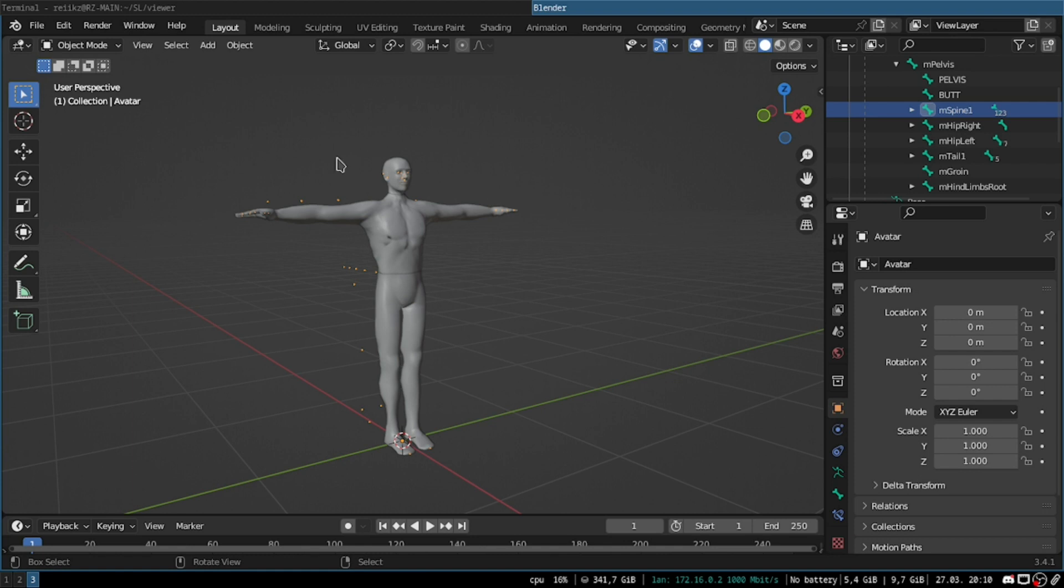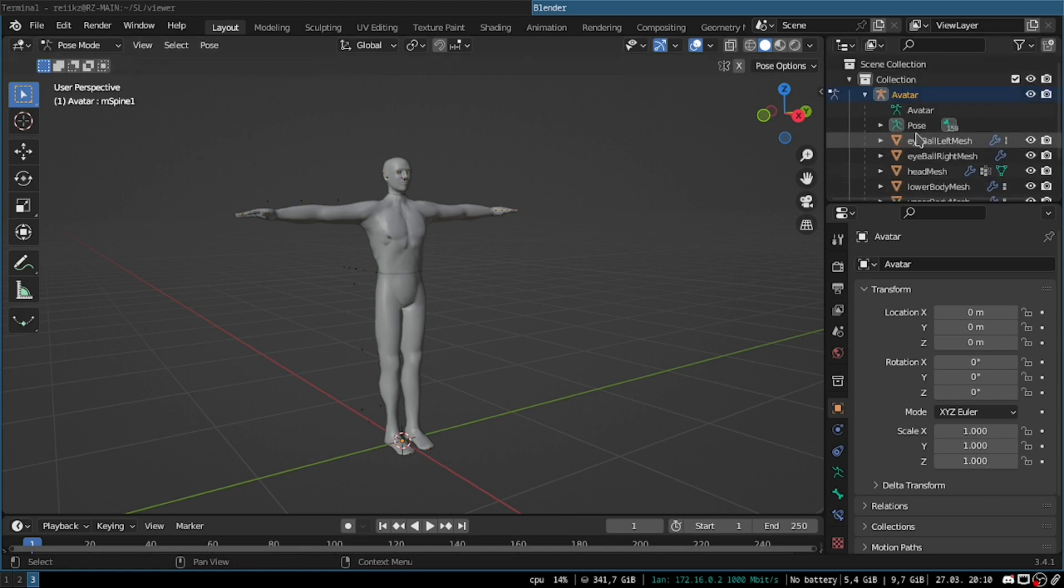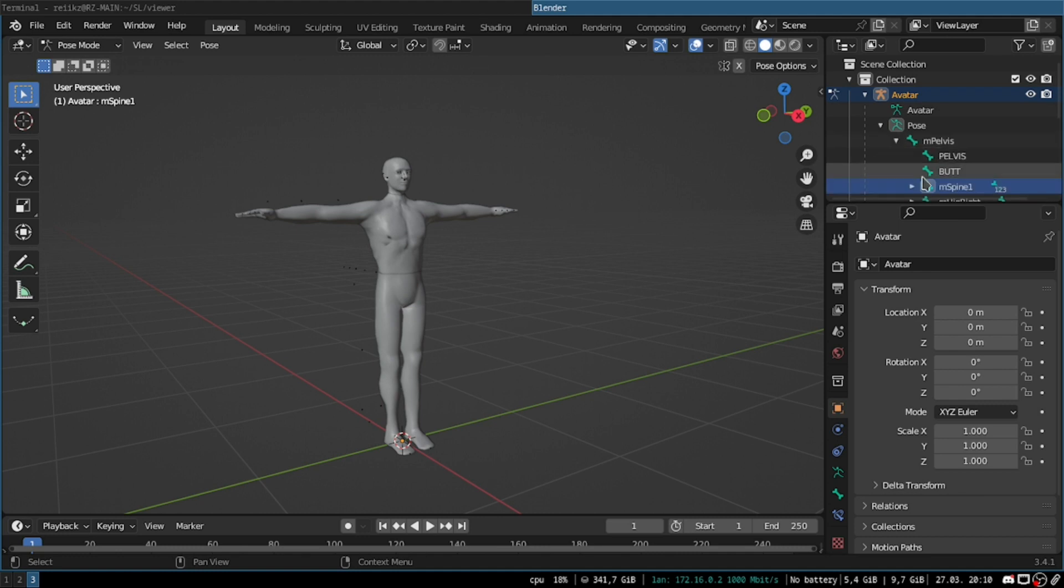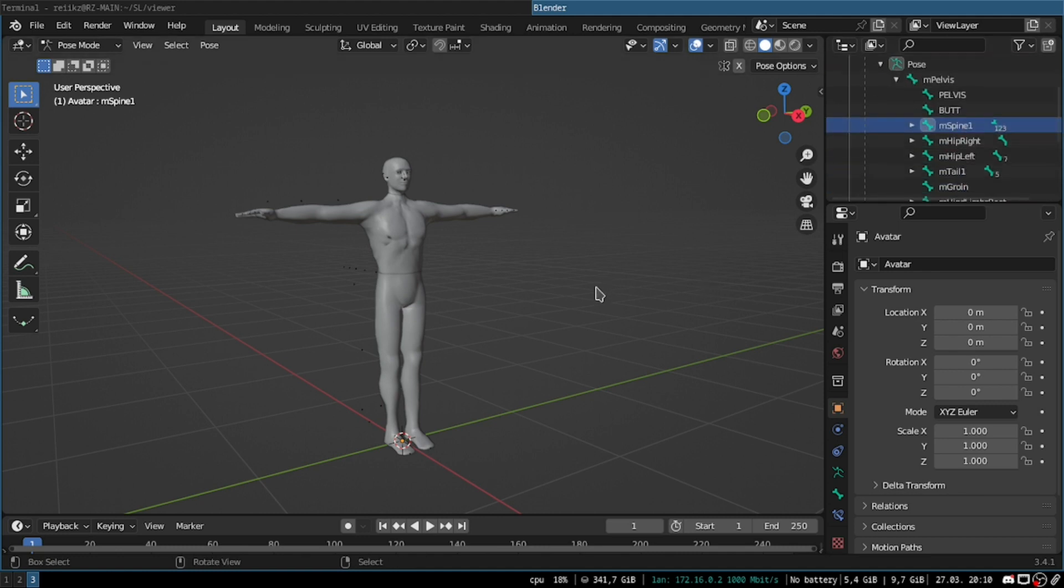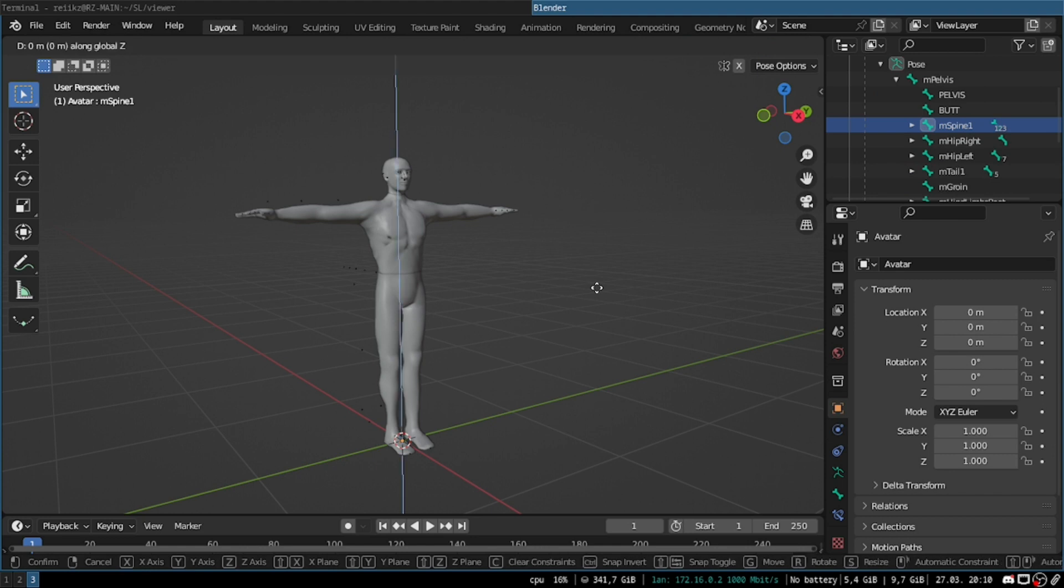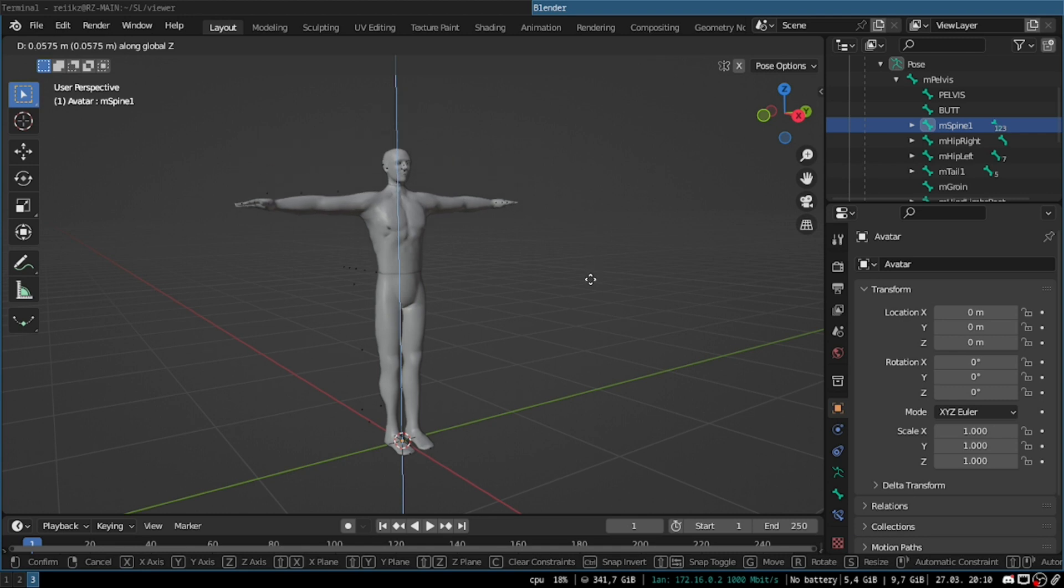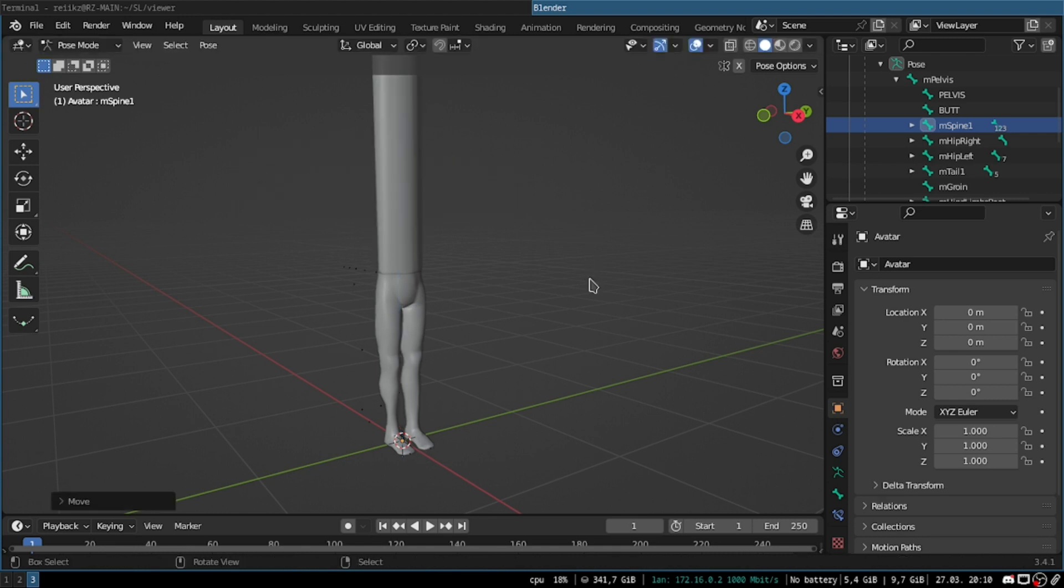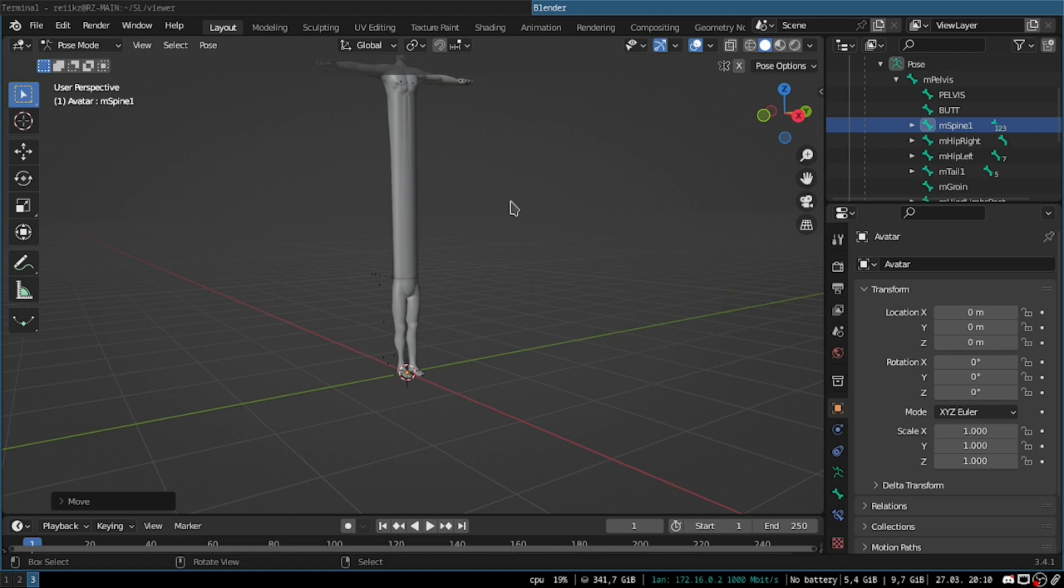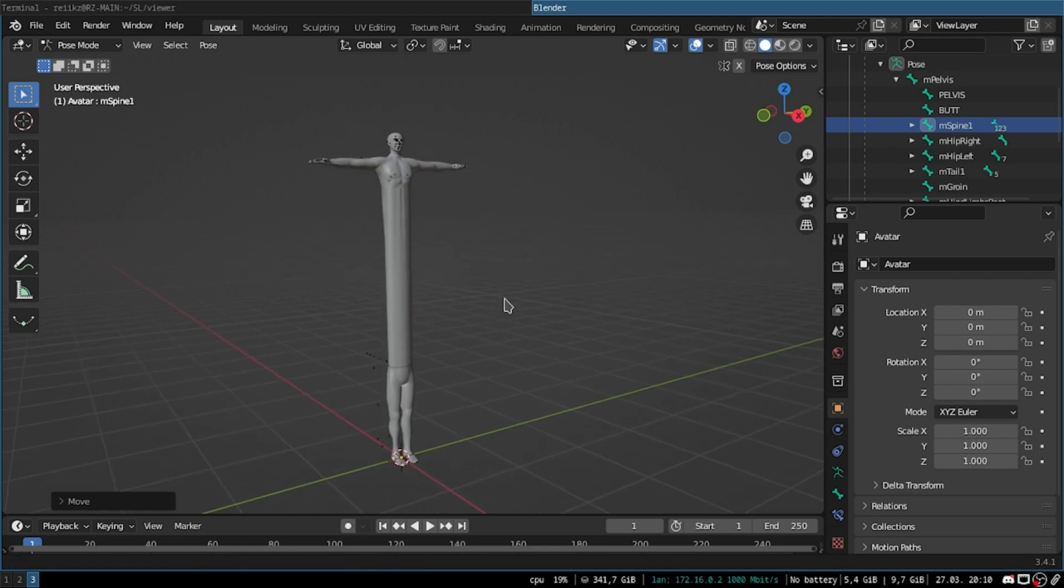So hit Control Tab to go into pose mode, it's gonna automatically go into pose mode if you have selected the armature. So you want to find the bone you want to stretch and select it. And I just hit G to move, and then set to snap to the Z axis and move. So I'm gonna move it two meters up. And it's gonna end up looking like this.